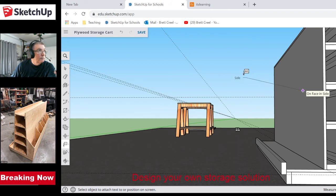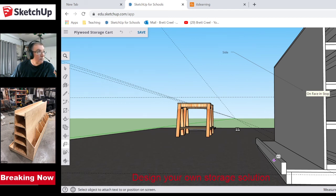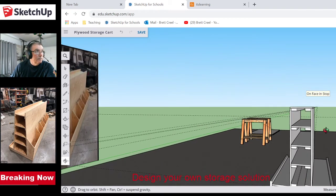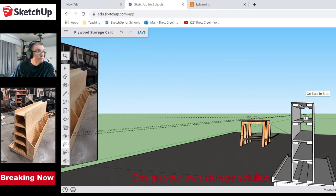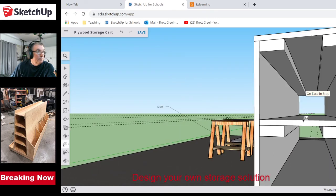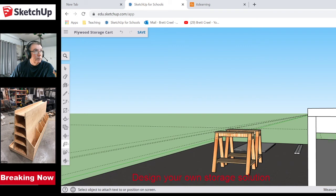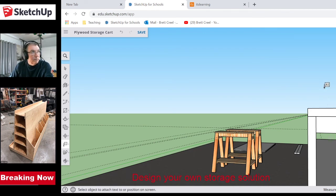When I click on components SketchUp tells me what they are — it says 'side,' which is awesome. There's the stop, there's the shelf, and there's the top up here. We can add dimensions to label everything.